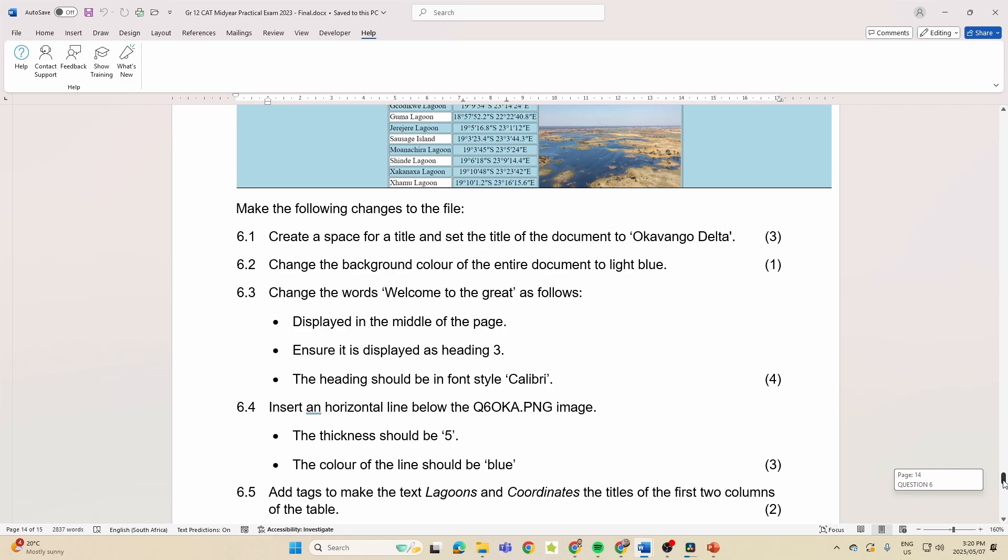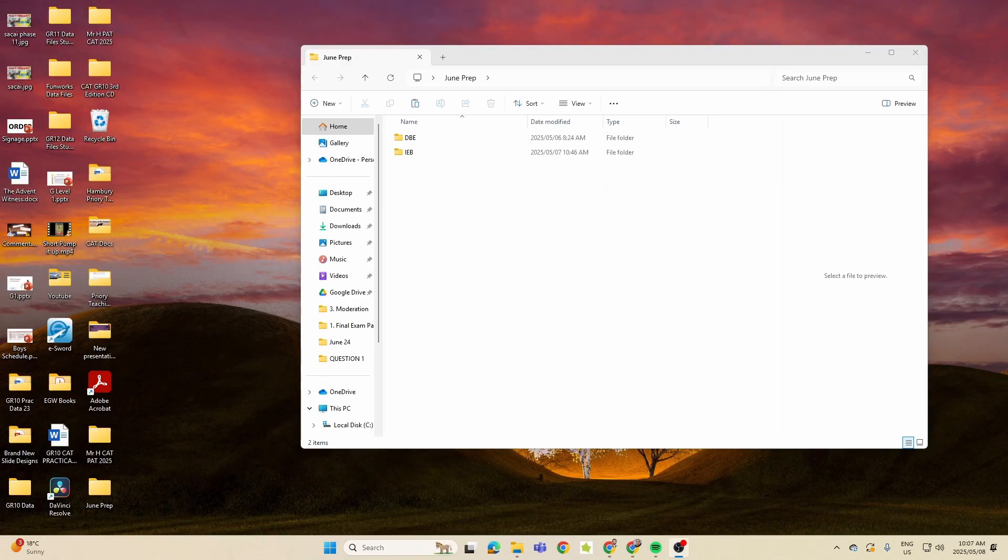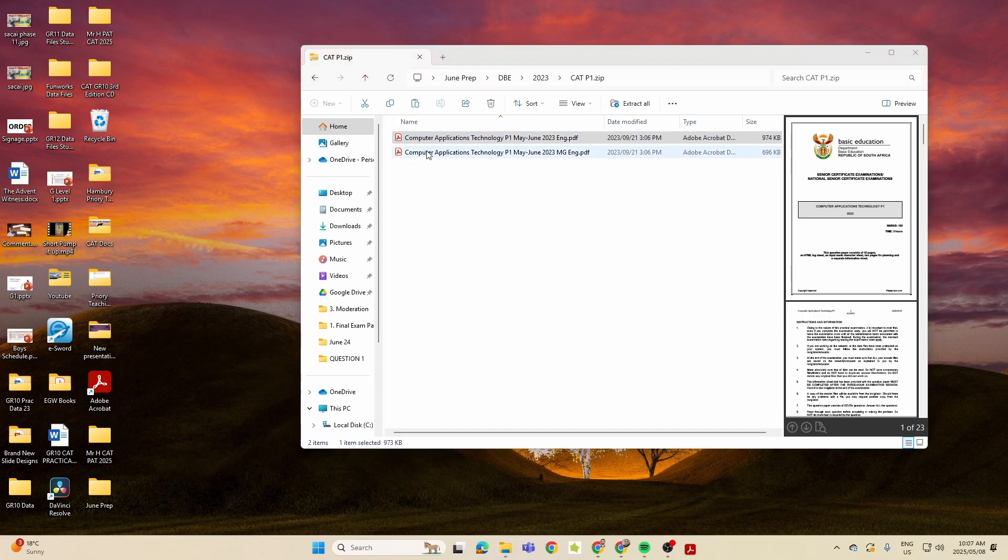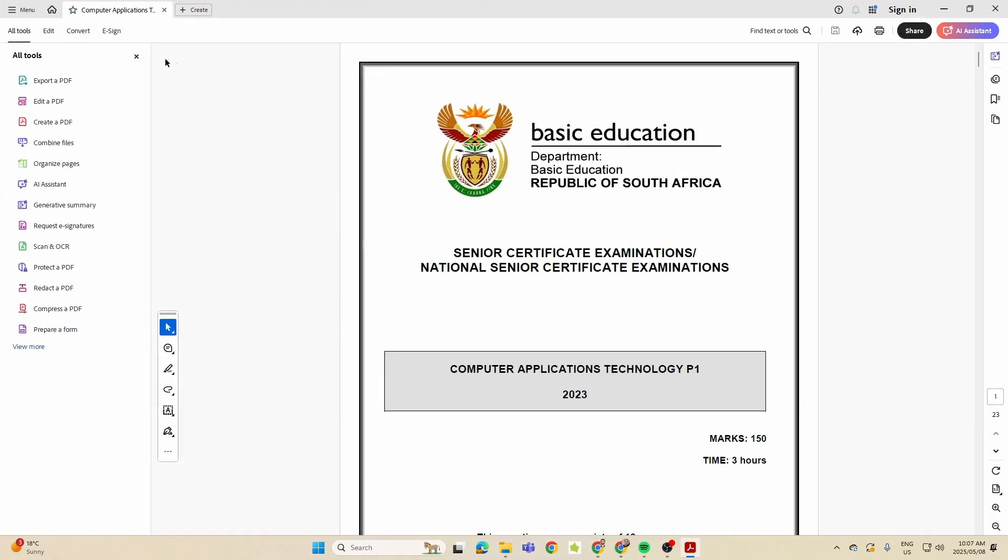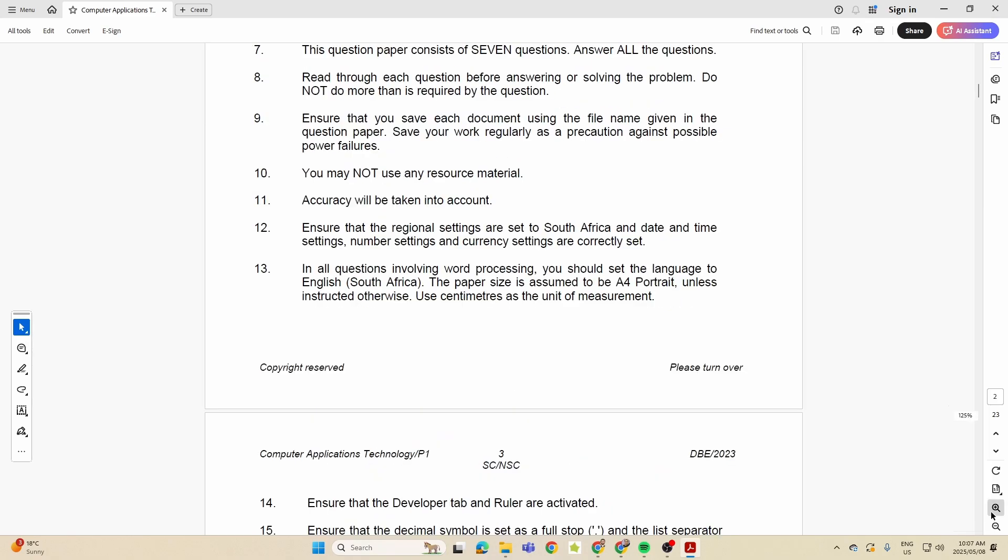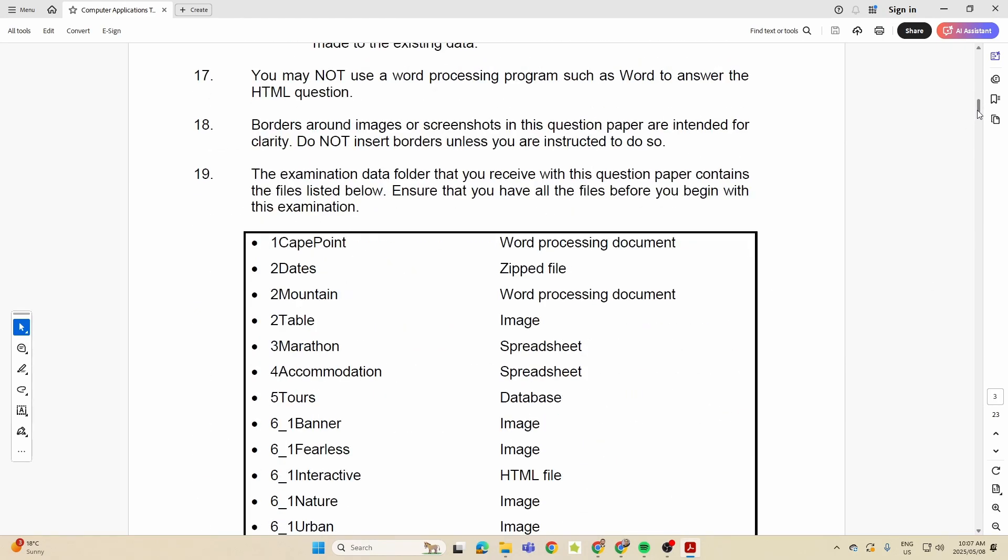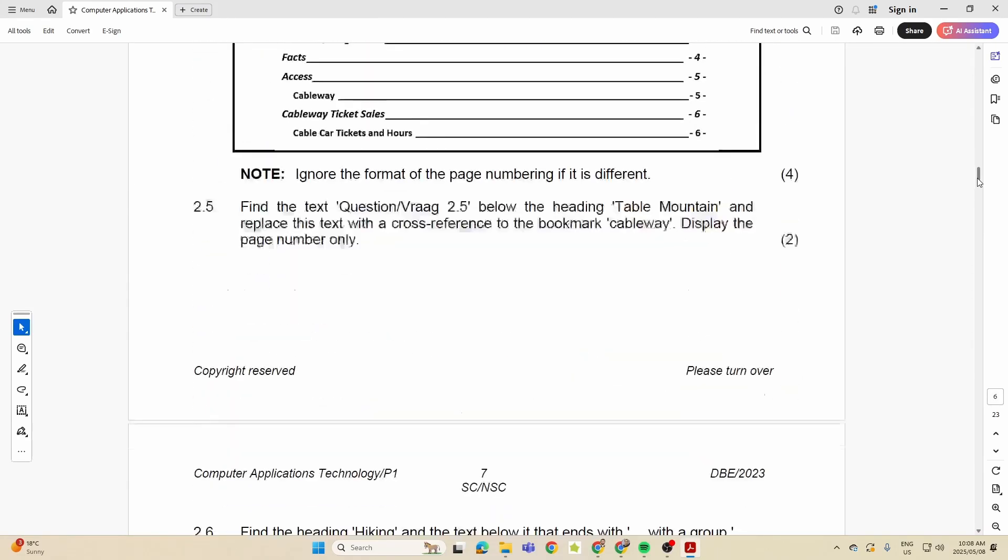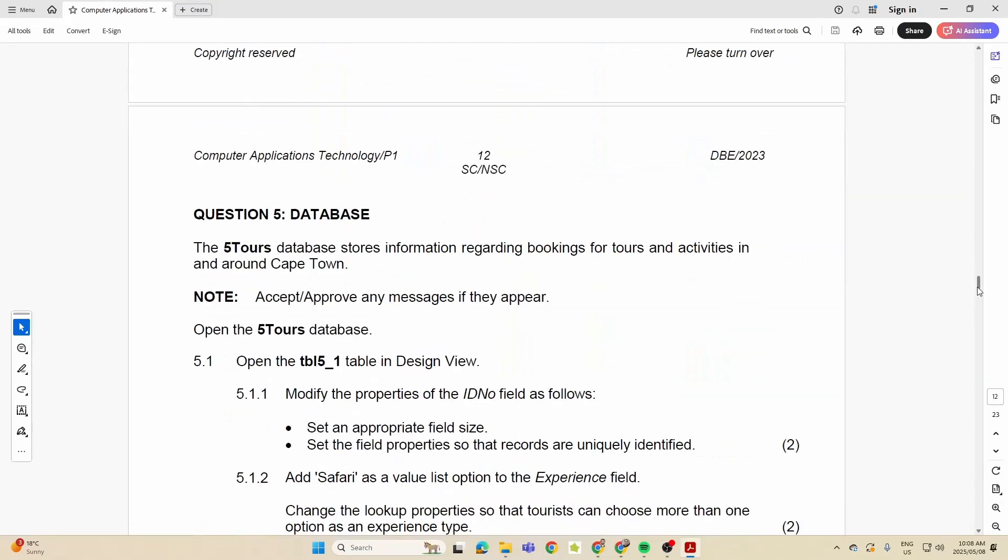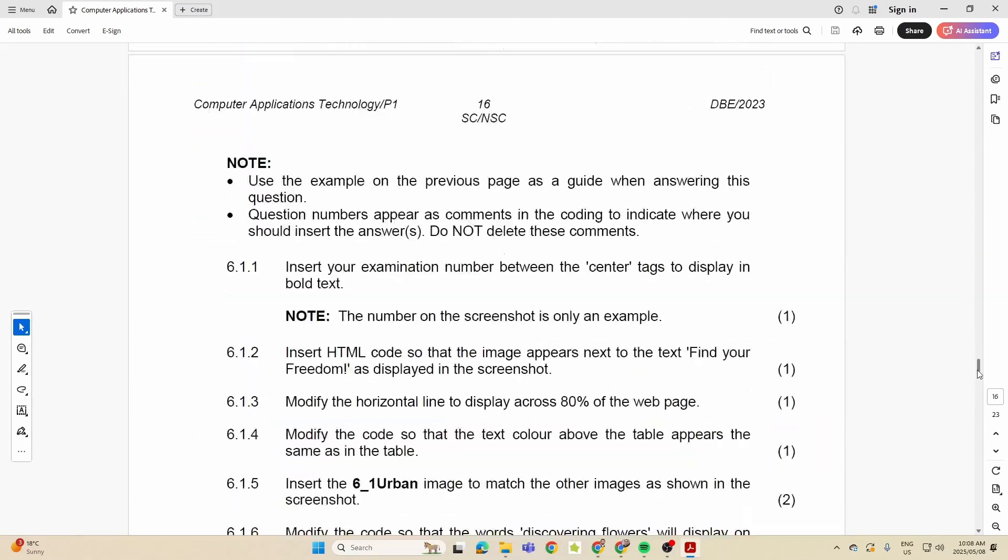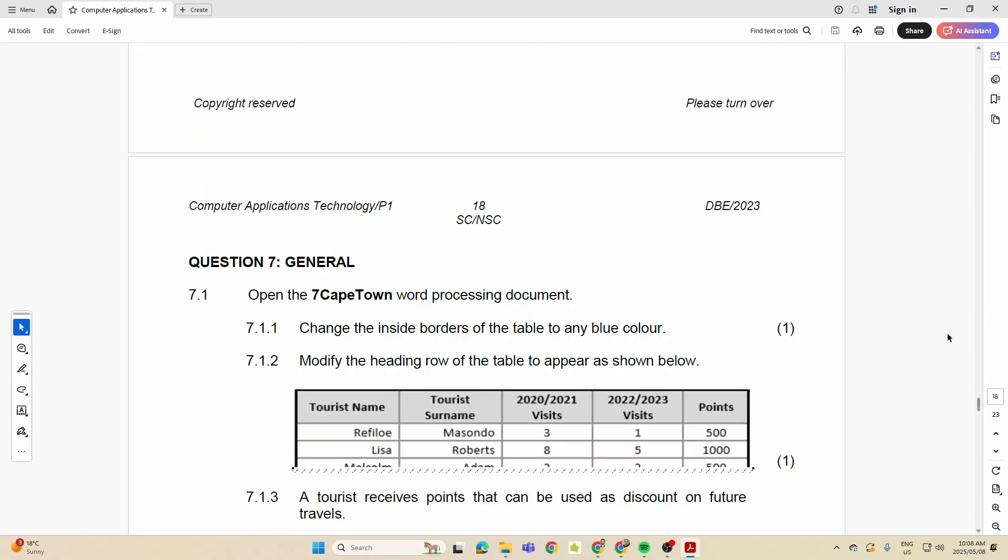Now let's just take a look quickly at how different the DBE paper is from the IEB, and again this is also for DBE learners. So when I go into the 2023 prac, and that was for June, let's bring that over. You'll see that in the questions here, while you've got Word, Excel, Database, there's Word Question 1 and 2 is Word, then we've got spreadsheets, database.